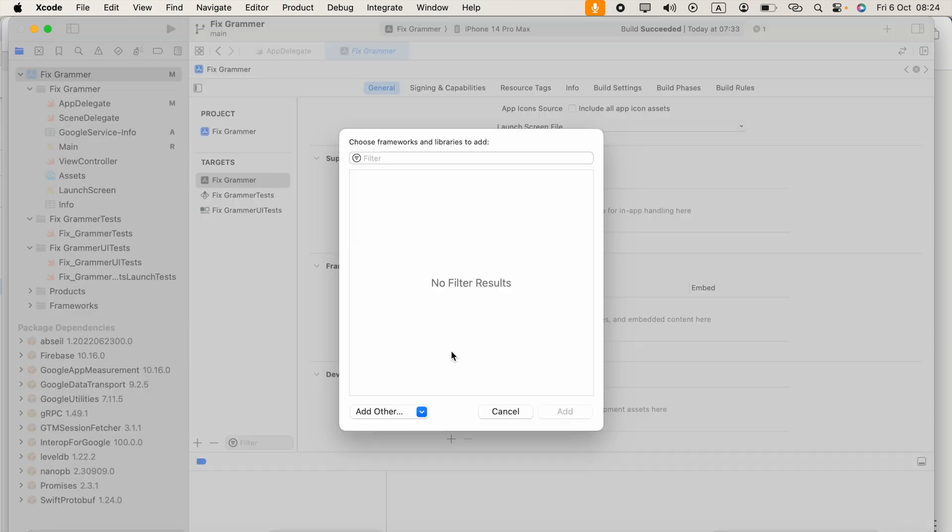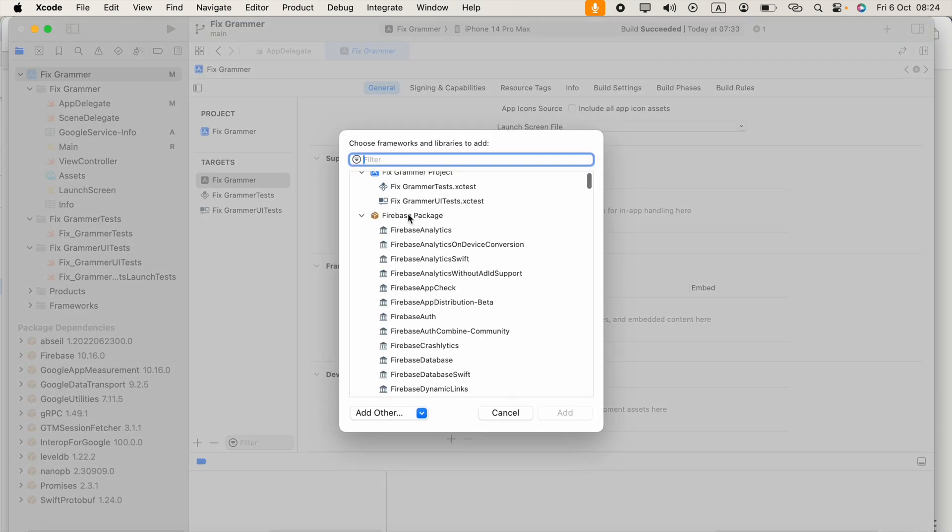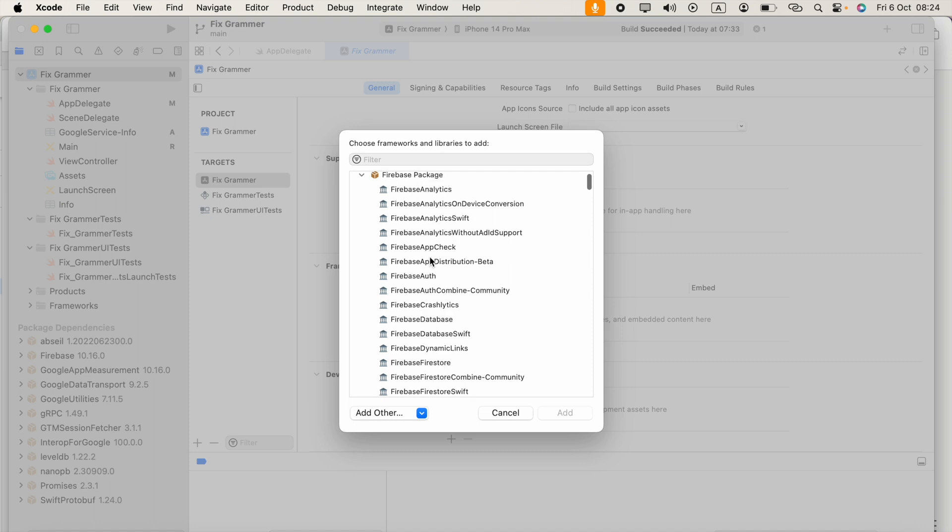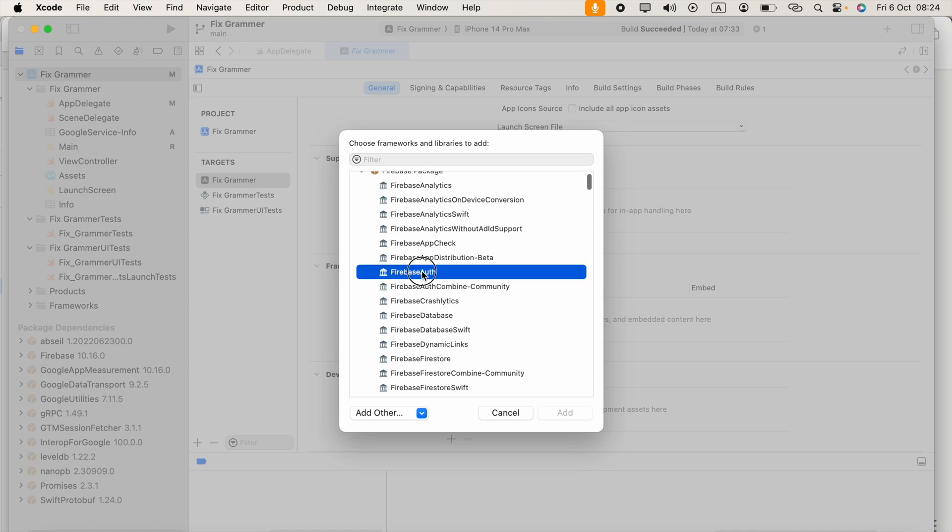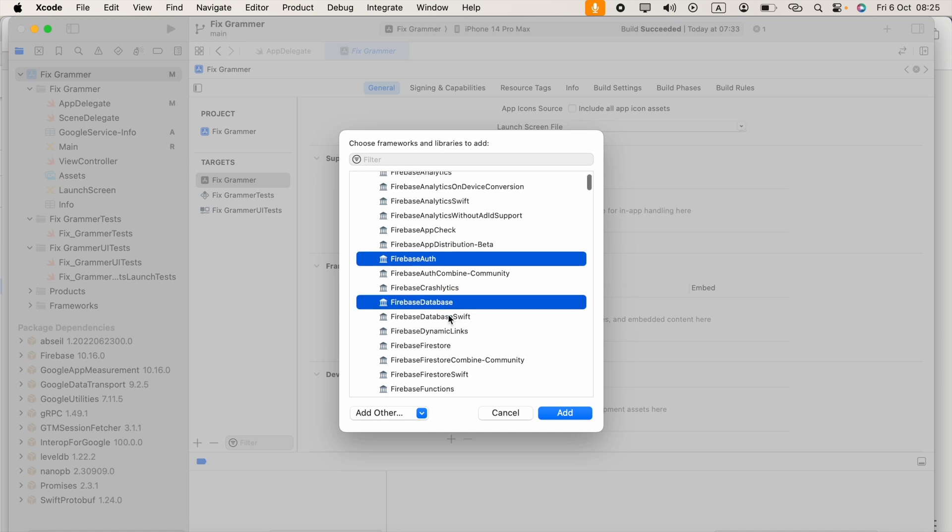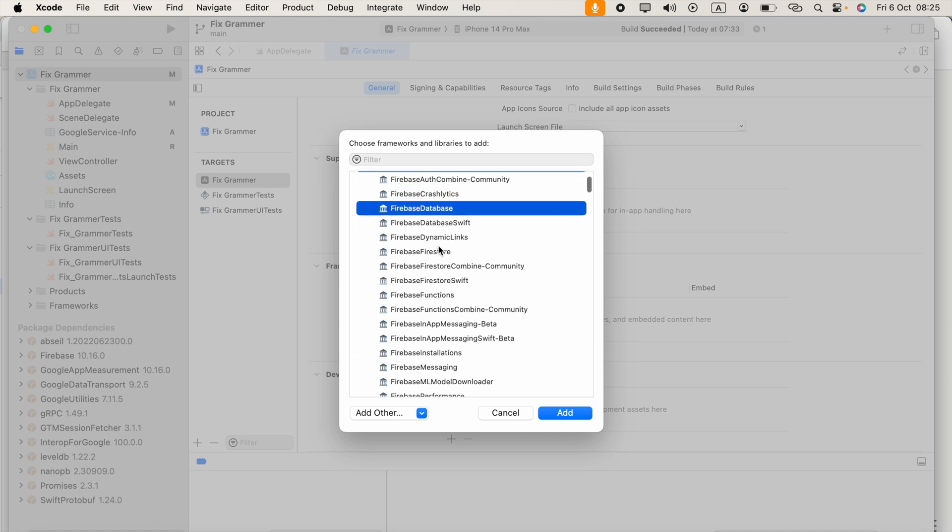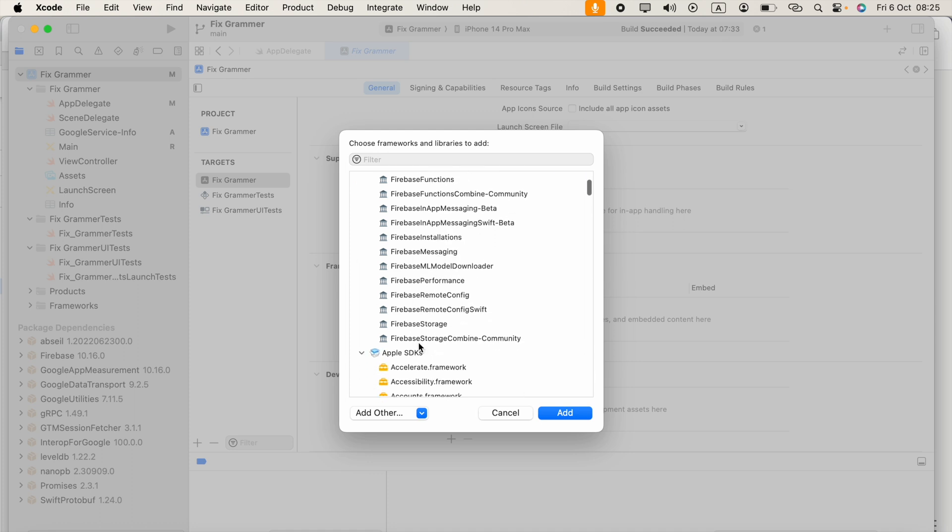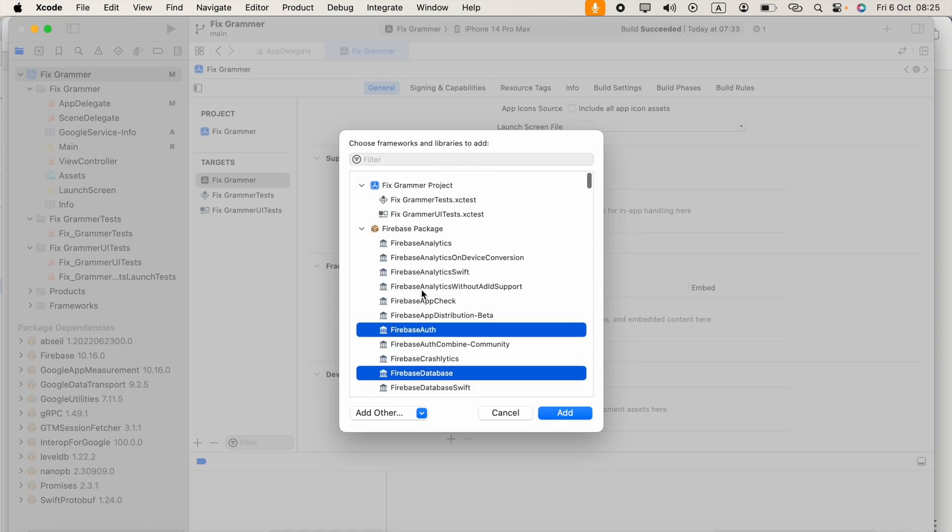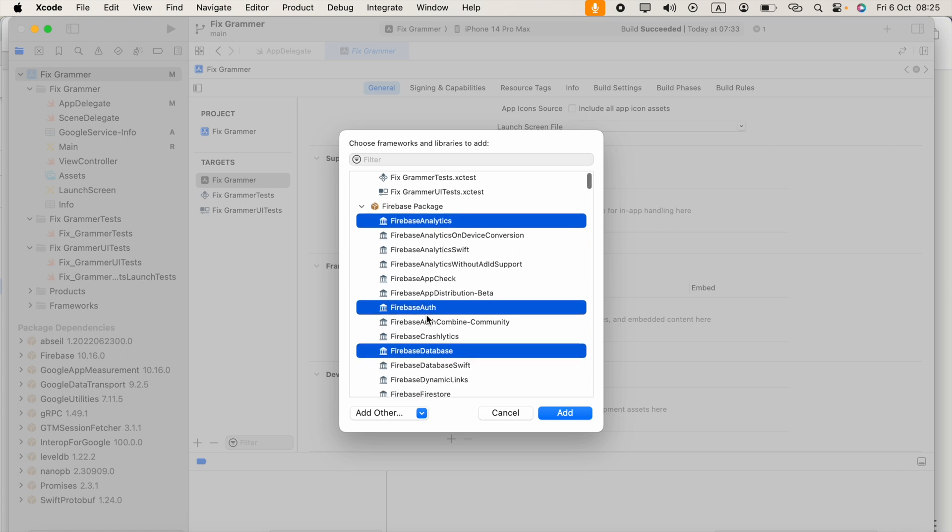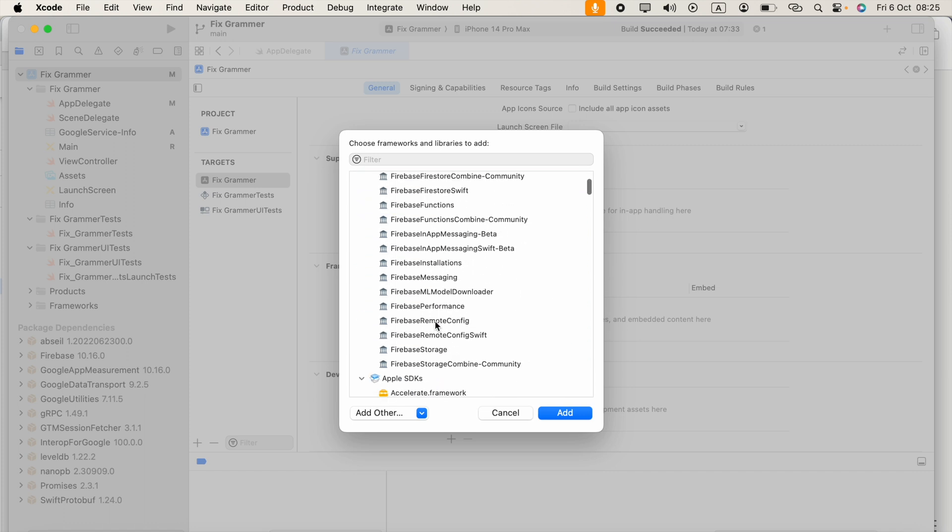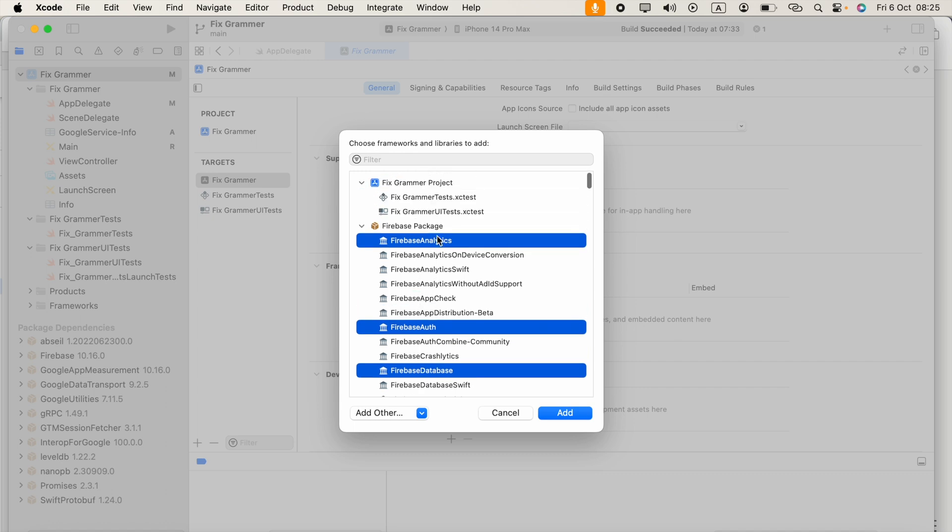Now we have to go to the Firebase packages section and select the packages we need. In my project, I need Firebase Auth and Firebase Database. I don't need Firebase Firestore. I also need Firebase Analytics. So I selected Firebase Analytics, Firebase Auth, and Firebase Database. Make sure you select Firebase Analytics.